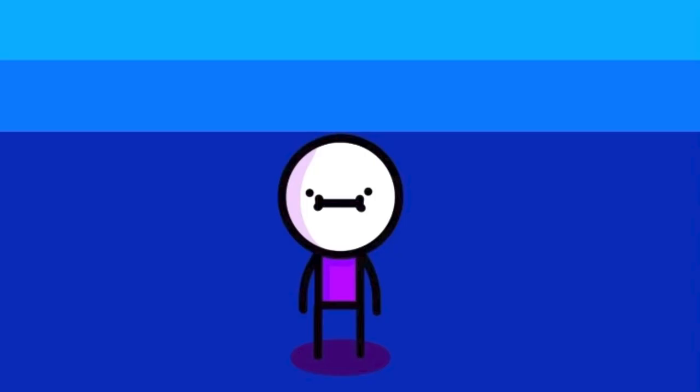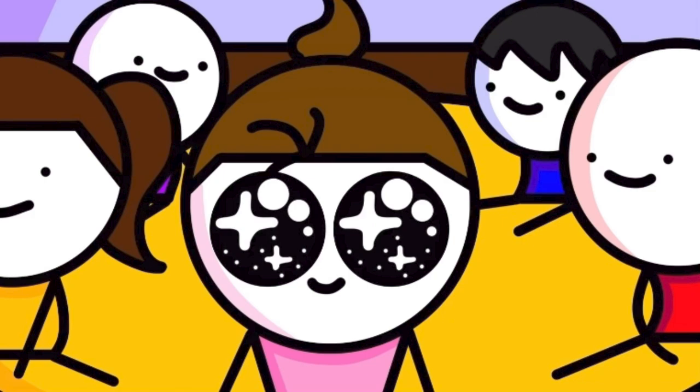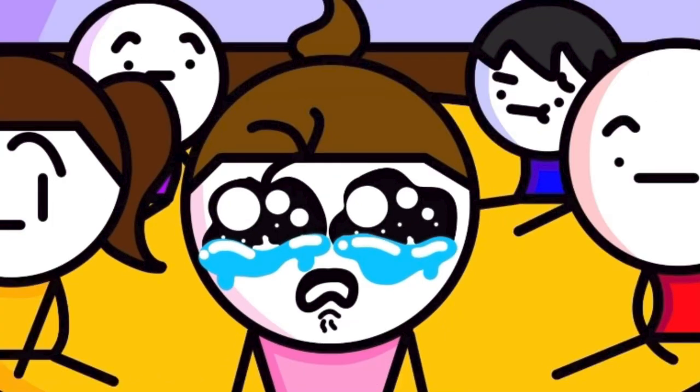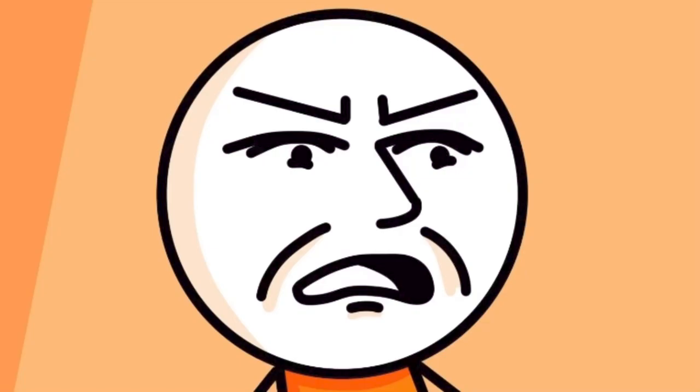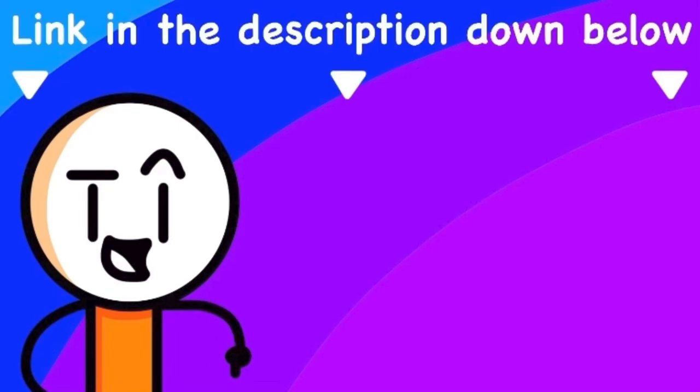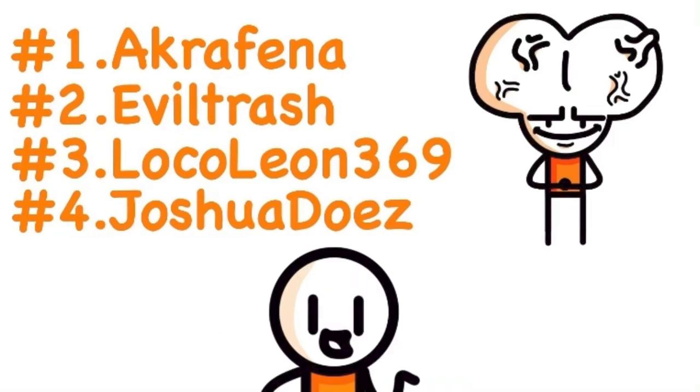Yo what's up guys, it's your boy orange guy animations. Some people are not cut out to give advice because their advice leaves these poor innocent souls shattered and hopeless for their future, and unfortunately I experienced that second hand. But before we get started there's only one more day to get a 1k gang shirt so make sure you go check out the shop link in the description down below. And also here's the winners of last week's giveaway, so make sure you four reach out to me on either Instagram or discord to claim your prize. And let's get back into that video.